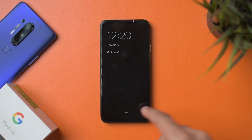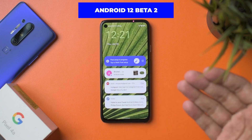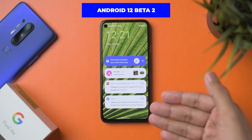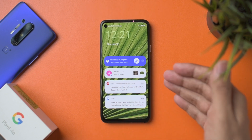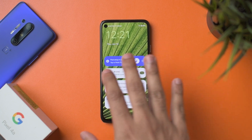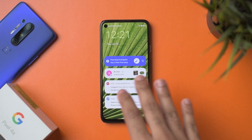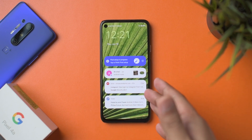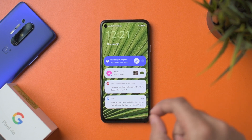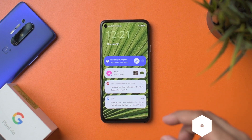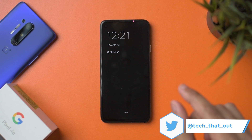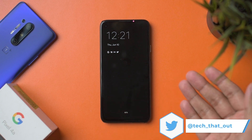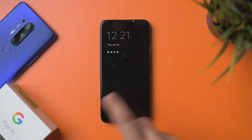Welcome back everyone. This is my Pixel 4a and Beta 2 for Android 12 is officially out by Google. There are a lot of interesting changes, including things I've shown before, but I'll go through a few I didn't cover last time. Notably, Material You is now visible in some aspects of the UI, which was not present in Beta 1. Small bits I miss will be up on Twitter. I'm Shreyas — let's check out Android 12.